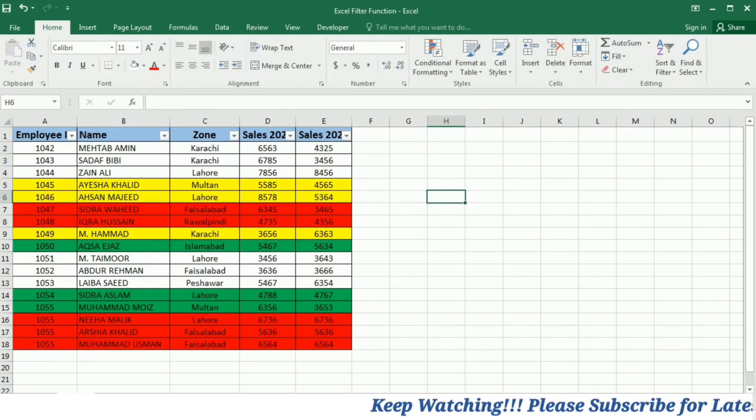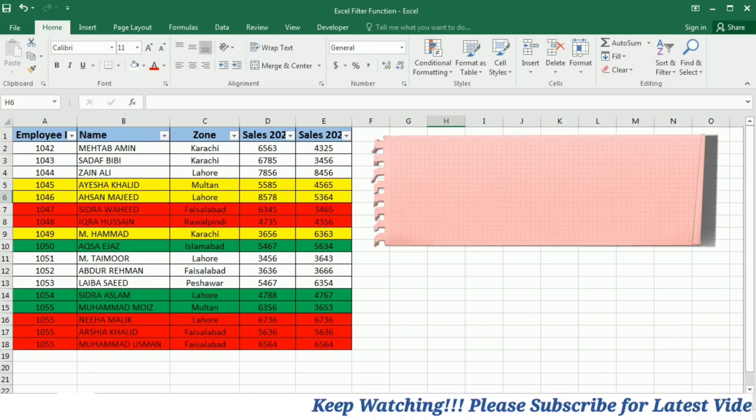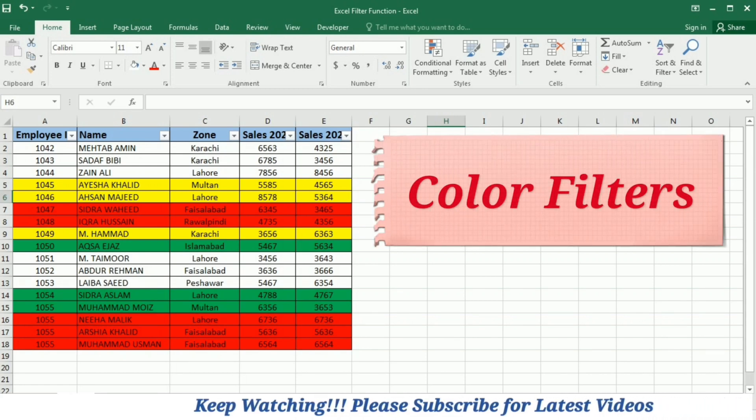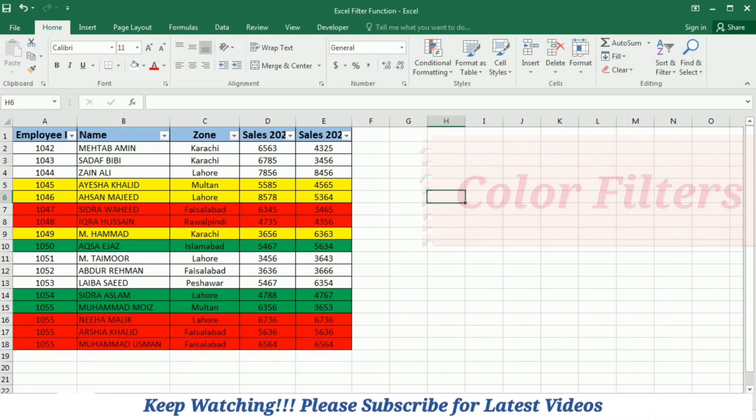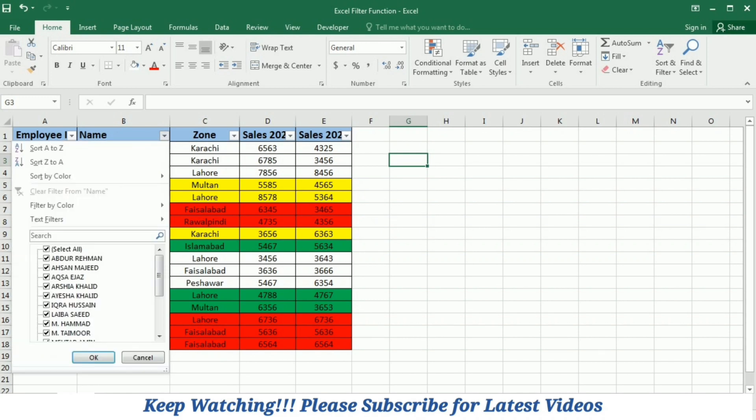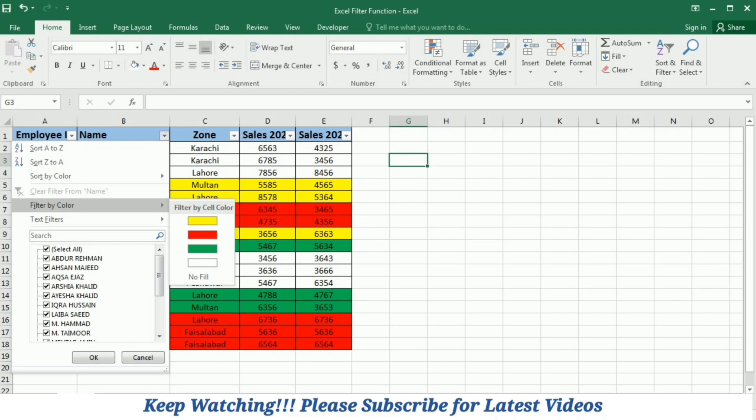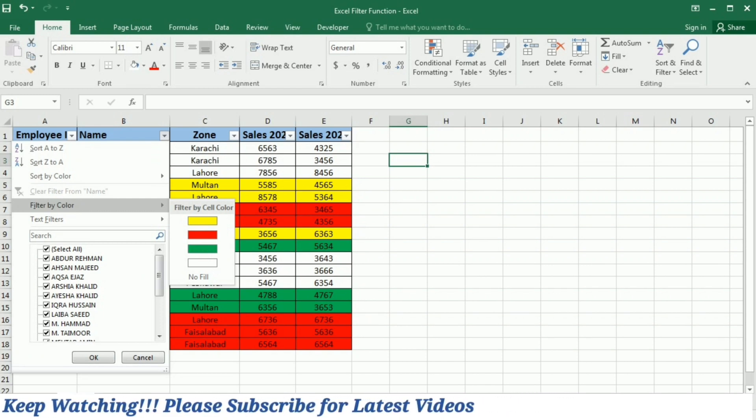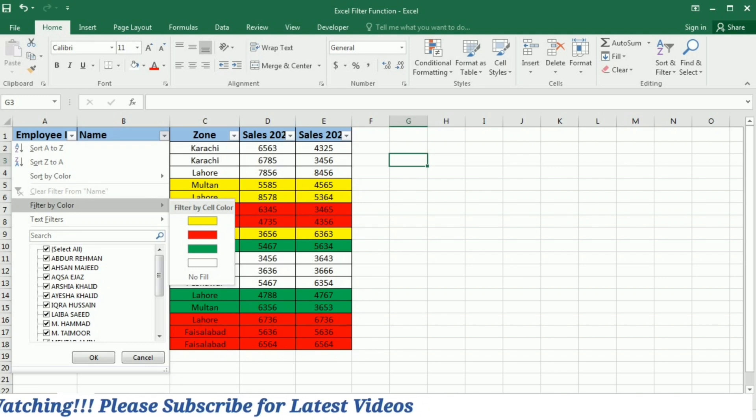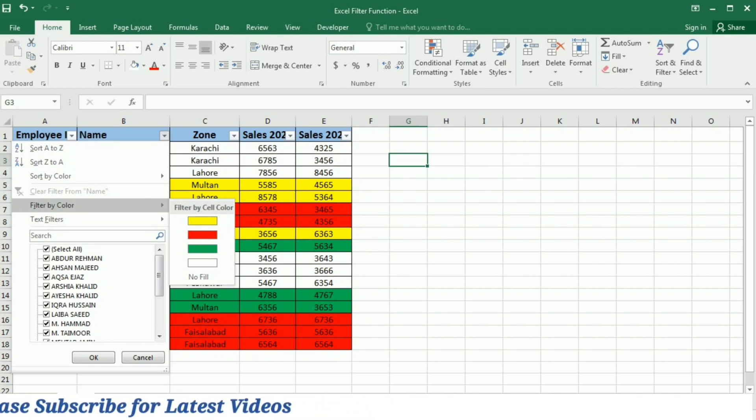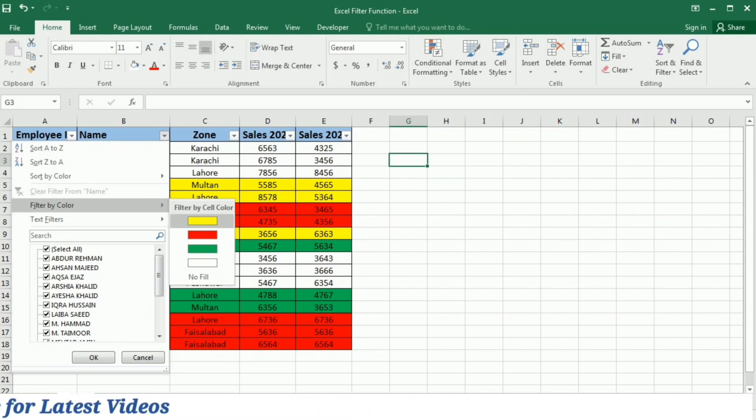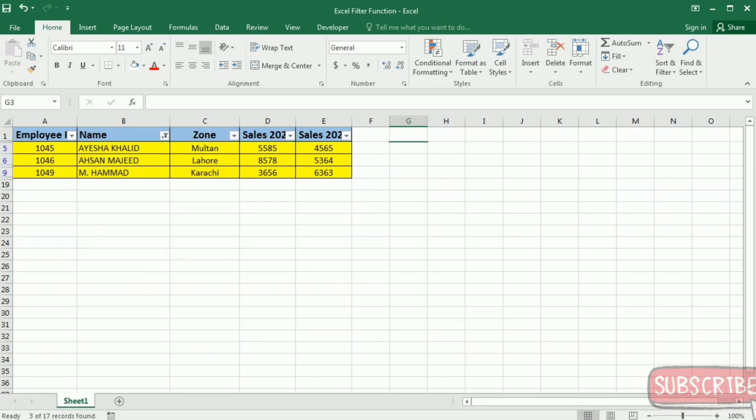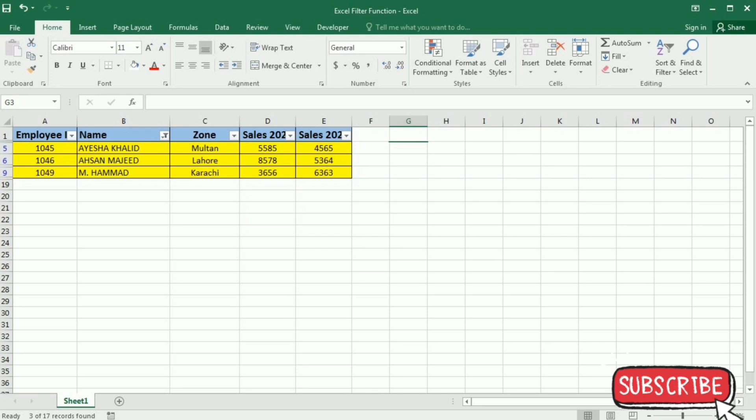Now we are going to learn another type of filter that is filter on the basis of color. I will go to the filter button on the name column and then select filter by color. Here you can see that Excel is giving me the colors that I have in the data. So if I wanted to select the data with the yellow color, I will select it. And now you can see that only the data with this color is shown in this table.